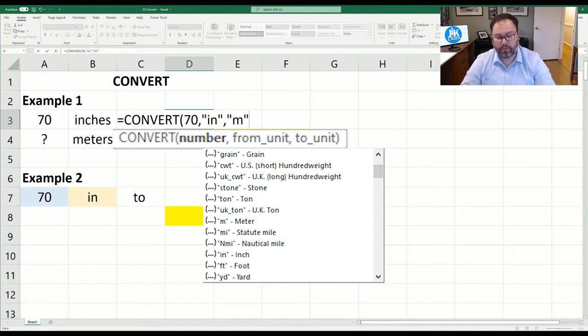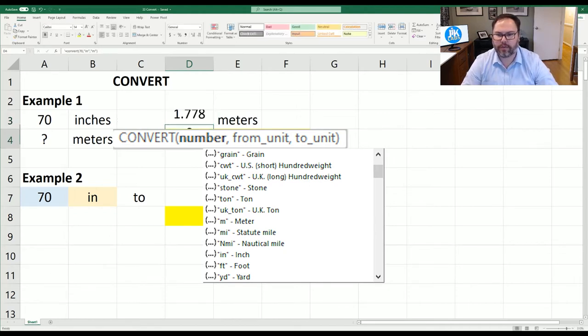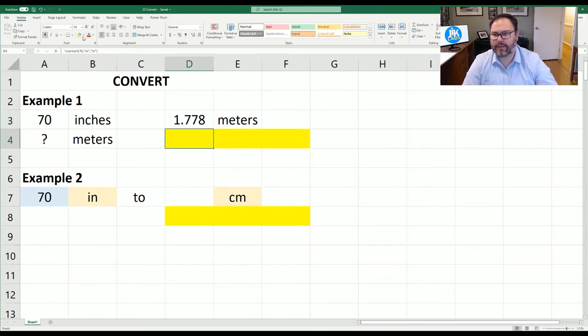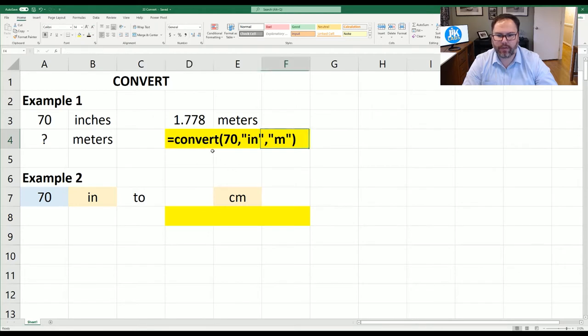I will show you so we'll close out those parentheses and hit enter and we're going to see 70 inches is 1.778 meters as we can see in this equation here.